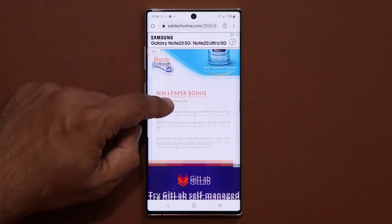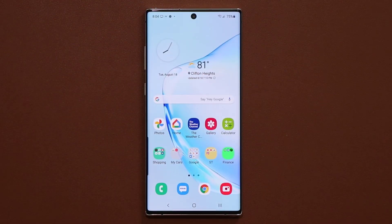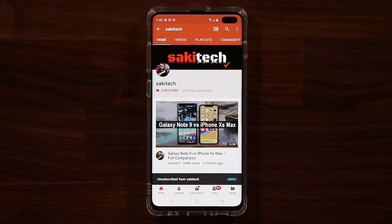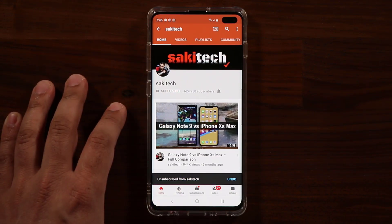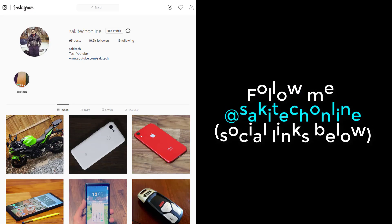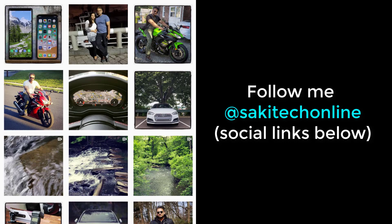At the bottom, we have a bonus wallpaper — you can check that out if you so desire. So those are the five exclusive Samsung Galaxy wallpapers. Any questions, comments, or concerns, drop them down below and let me know. For now, have a fantastic day. If you found this video useful, make sure to subscribe to Saki Tech by clicking that button and also click the bell icon to get notified every time I upload a new video. If you use Twitter, Instagram, or Facebook, you can follow me at Saki Tech online to get the latest updates as well.